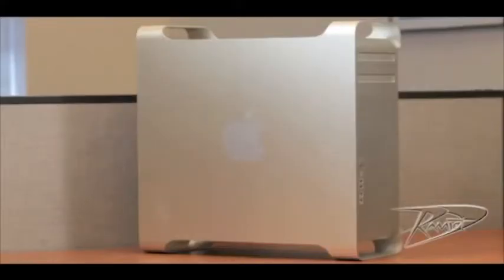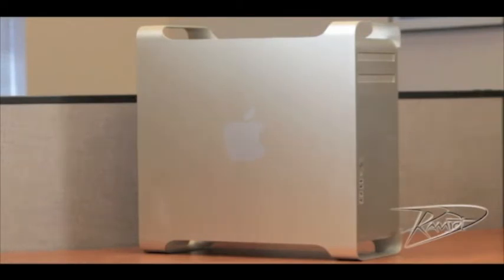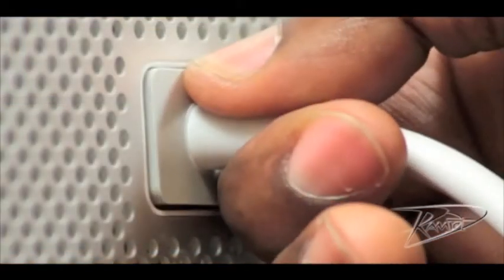Installing RAM in your Mac does not require any tools. First, shut down your computer by going to the Apple menu and select Shut Down. Once your machine is powered down, unplug all cables from the computer including the power cord.